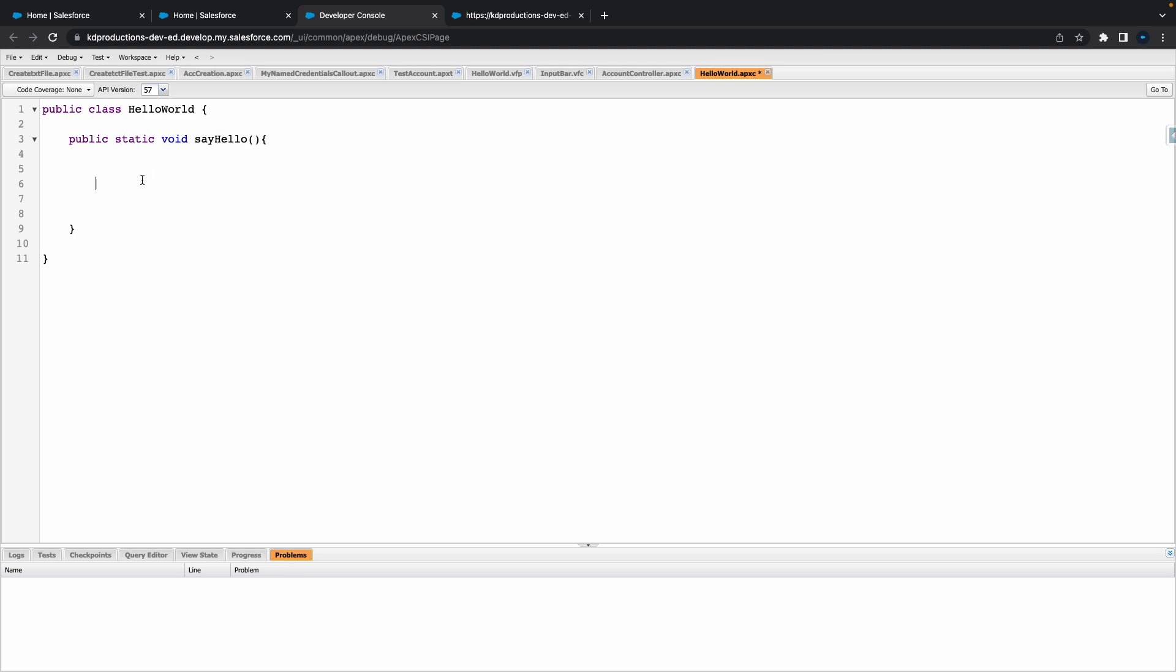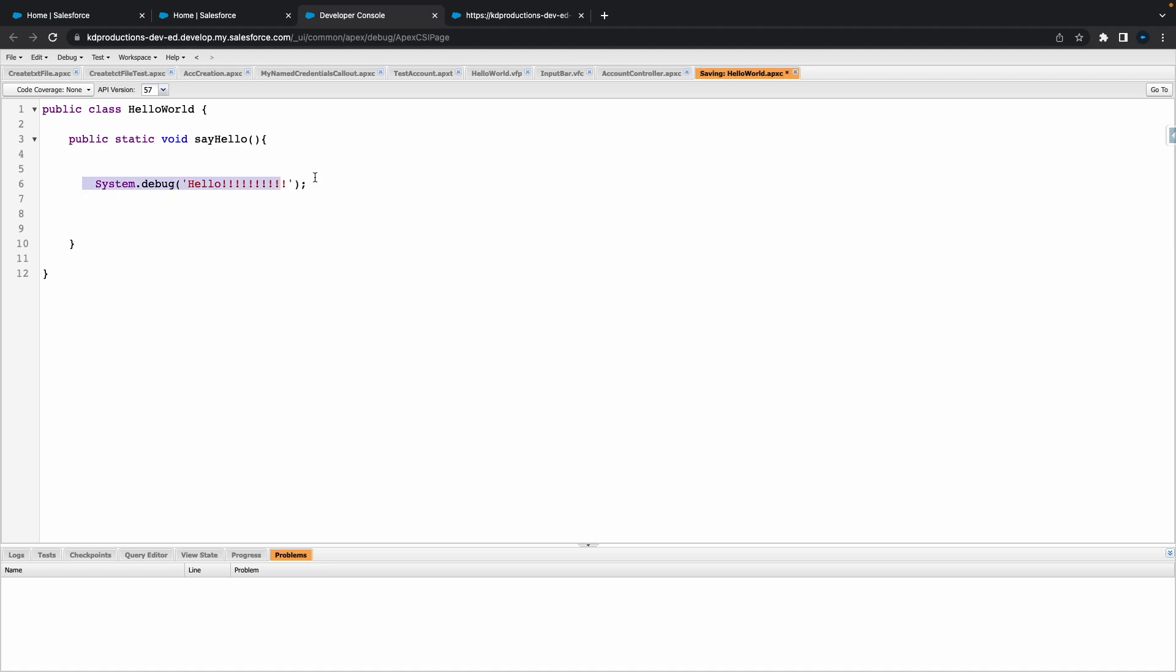Inside of our say hello method, let's do a system debug. Inside of our system debug we're going to say hello, and let's put a couple of exclamation marks - that's always fun. We've got that there, that's pretty much it.